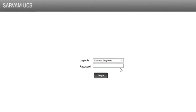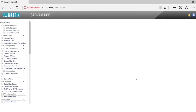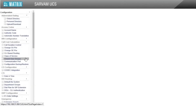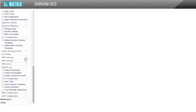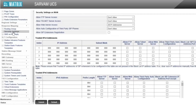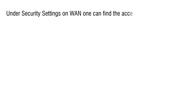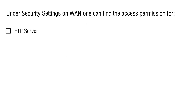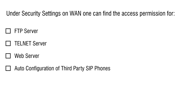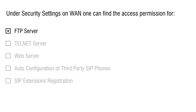Login into the GUI as System Engineer and go to security settings. Under security settings on WAN, one can find the access permissions for FTP Server, Telnet Server, Web Server, Auto Configuration of Third-Party SIP Phones, and SIP Extensions Registration. Let us see them one by one.